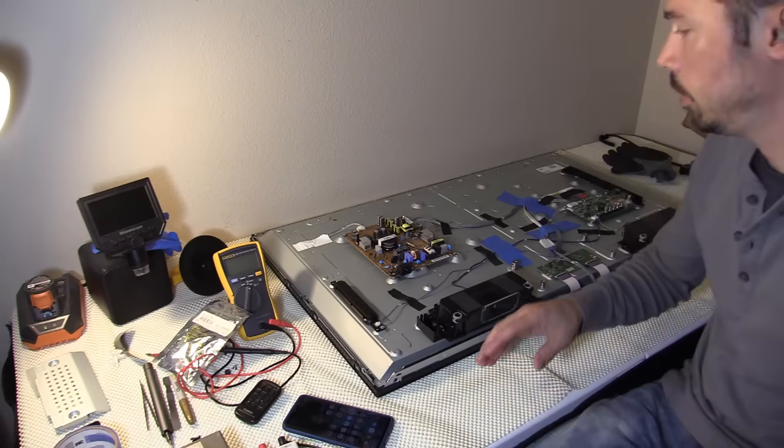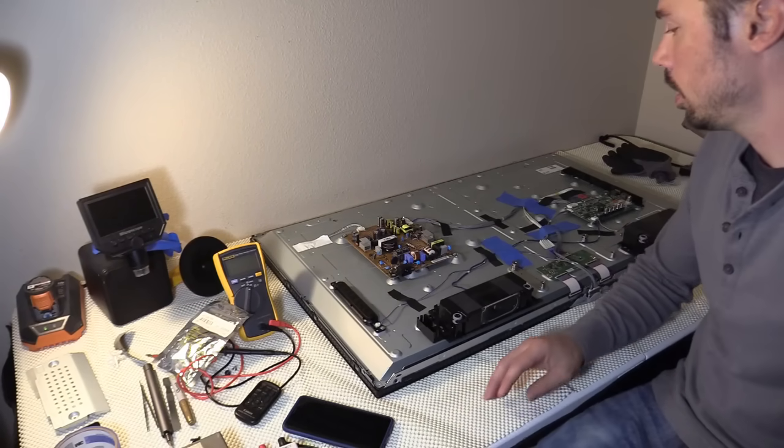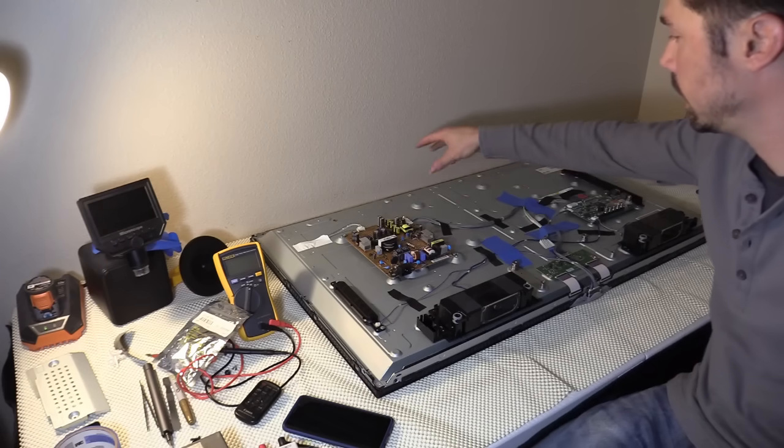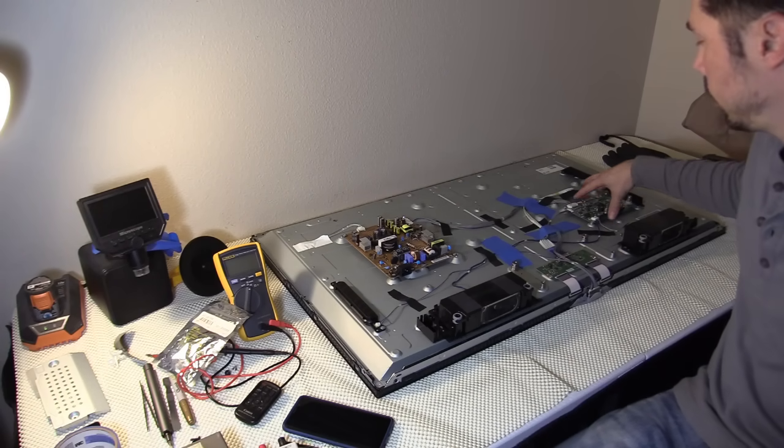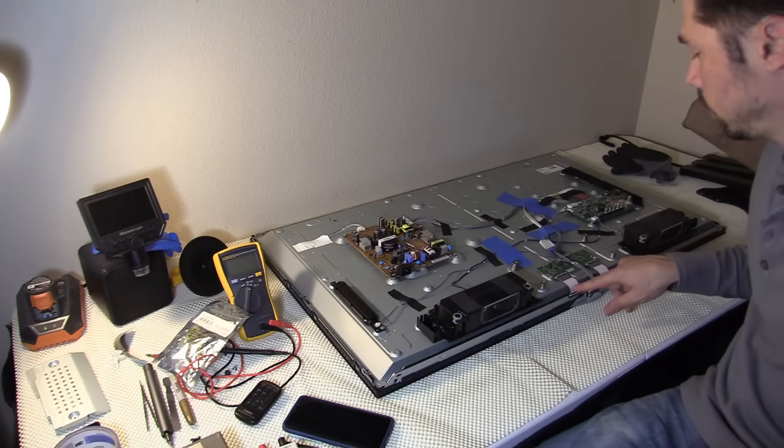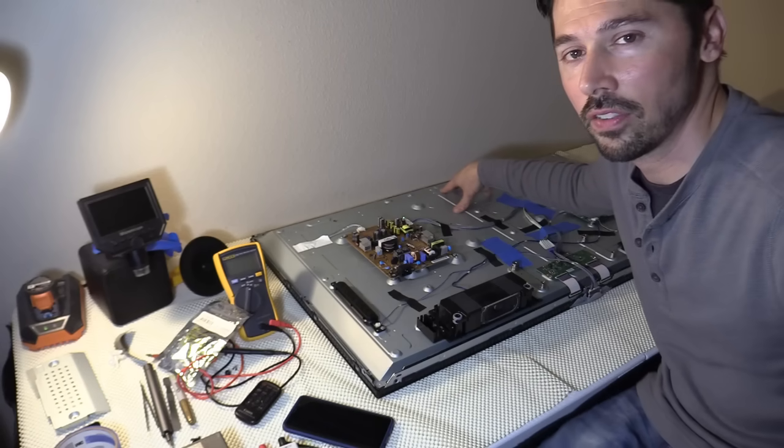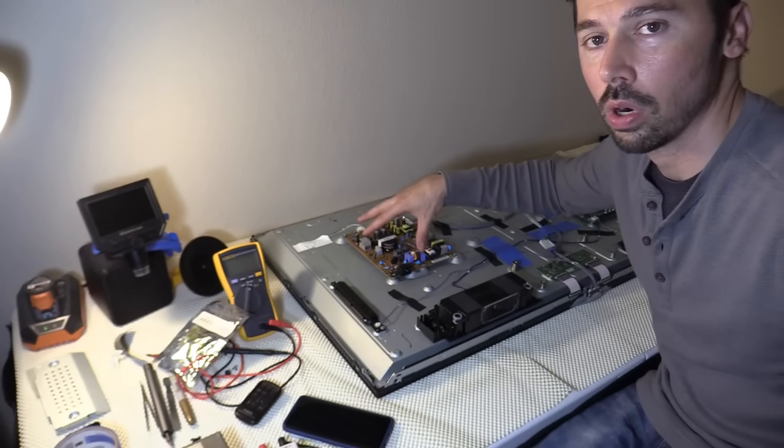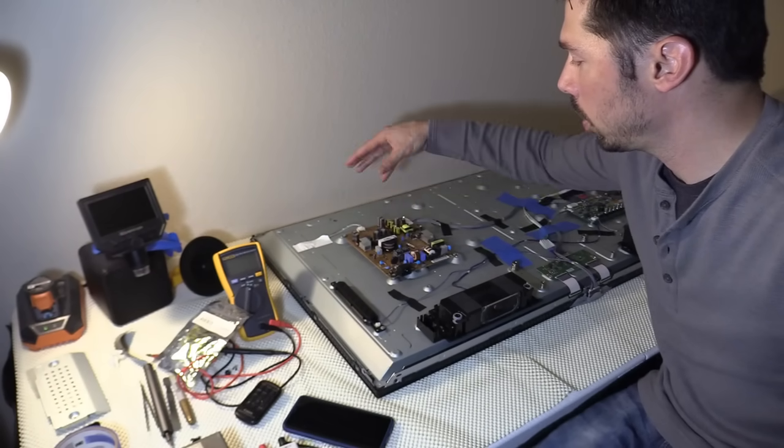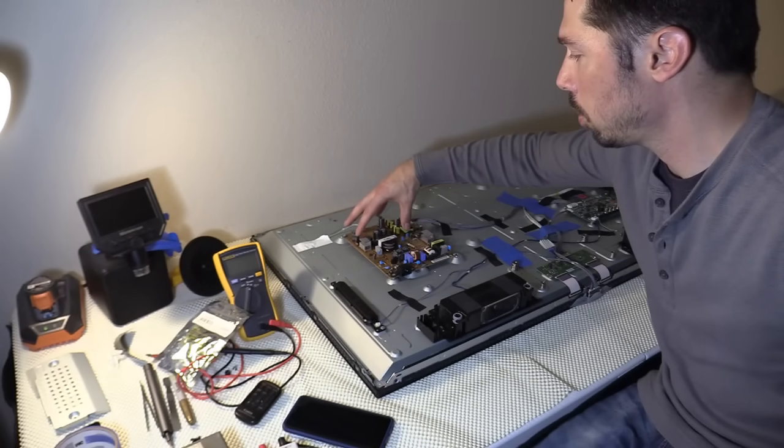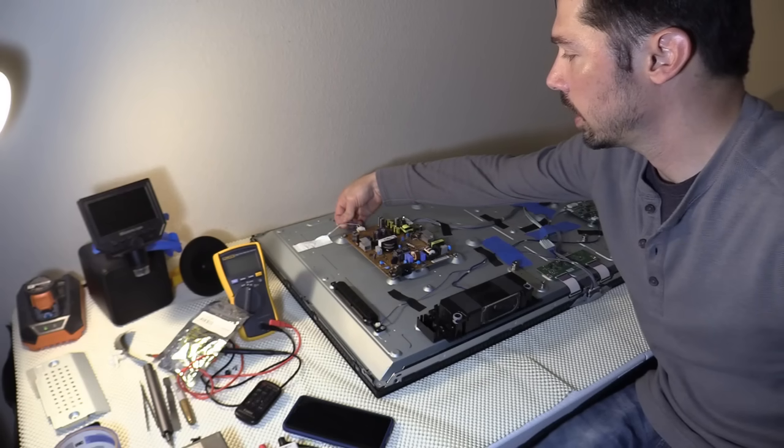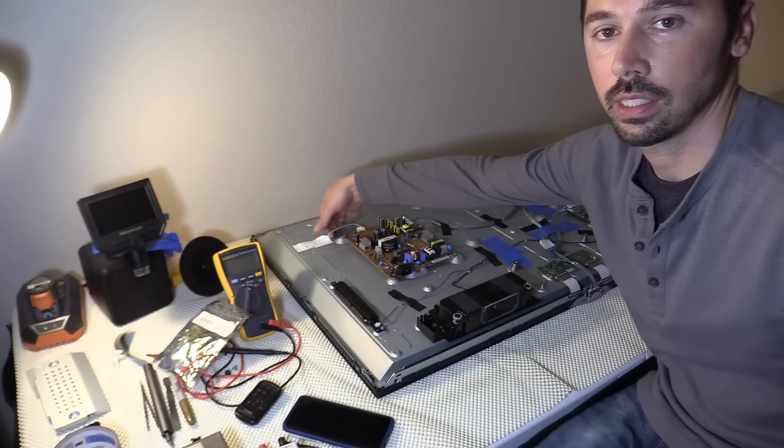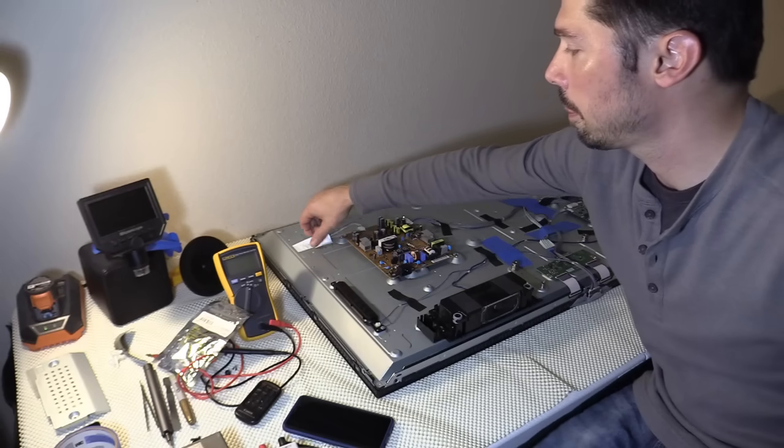Alright, when you take off the back cover you should have four or three boards. You'll have the power board, the LED driver board, the main logic board which controls all the logic functions, and the tcon board which controls the LCD screen. If you don't see a LED driver board then it could be it's built into the power board, so you have the power board and then the LED driver circuit is built in onto the power board.